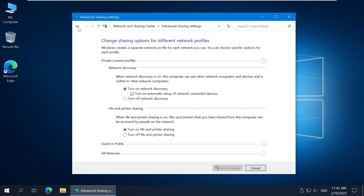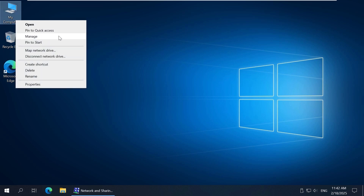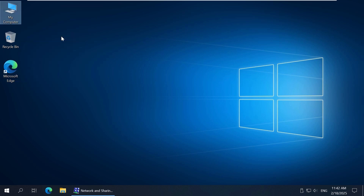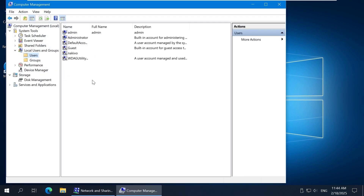Now I can create users to configure access to shared folders. Right-click My Computer or This PC and click Manage in the context menu. The Computer Management window opens. Go to Local Users and Groups and click Users. Let's create new Windows user accounts to access file shares.